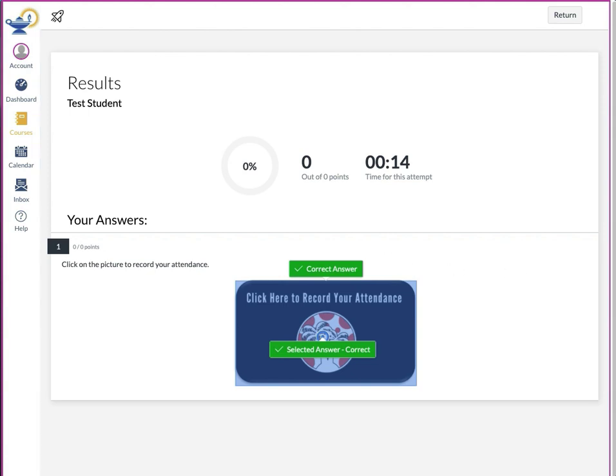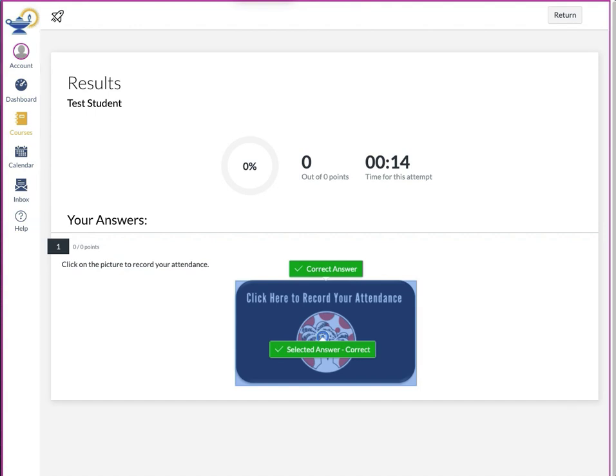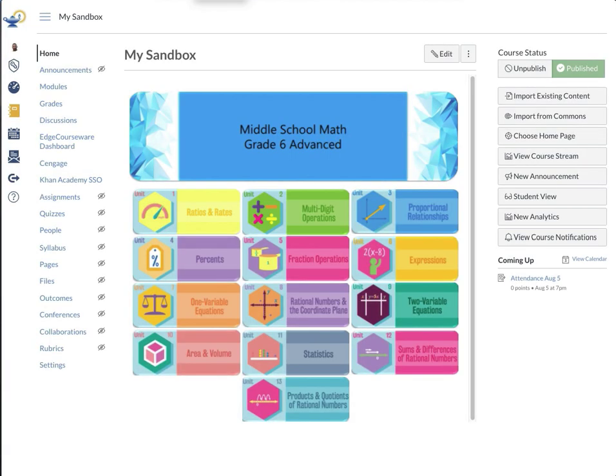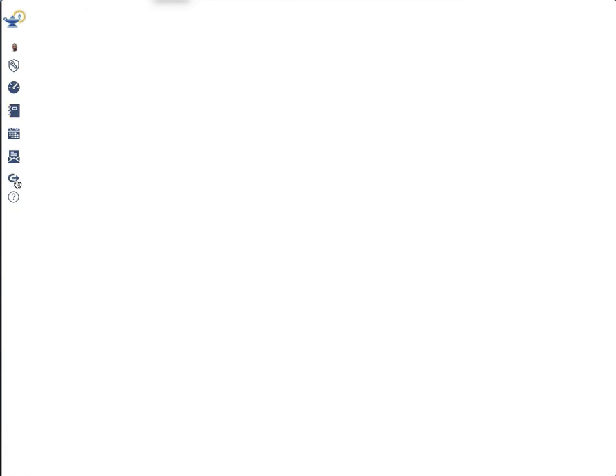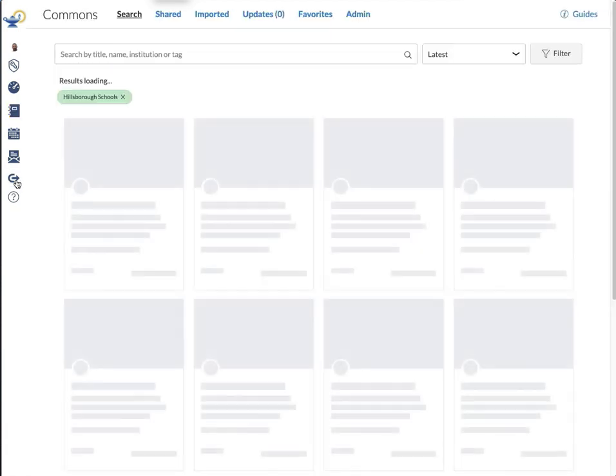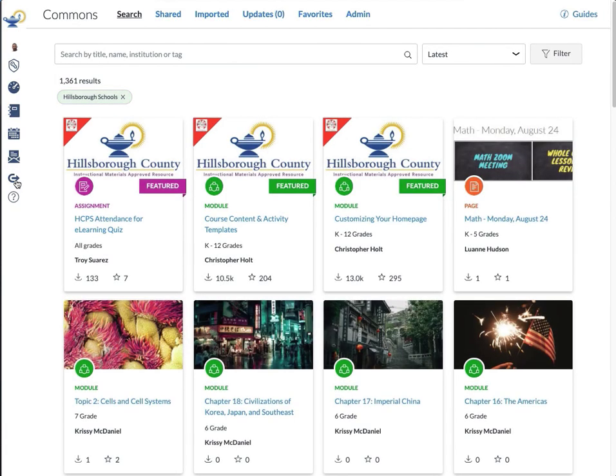Now I want to show you how to import this quiz from Commons and set it up. Once you're in the course where you would like to import it, you can go to Commons. It doesn't matter which one you use, import from Commons or here. You'll see that it's featured, so it's right up front.